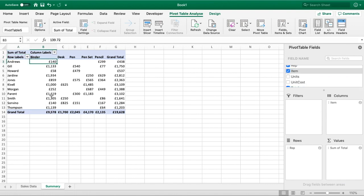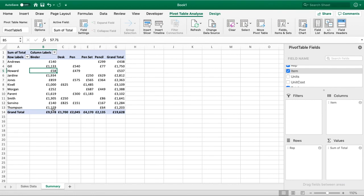You can see who did the highest sales, and it appears to be Jardine, and who did the lower sales, which is Howard. Again, another interesting and useful piece of information for us to use.